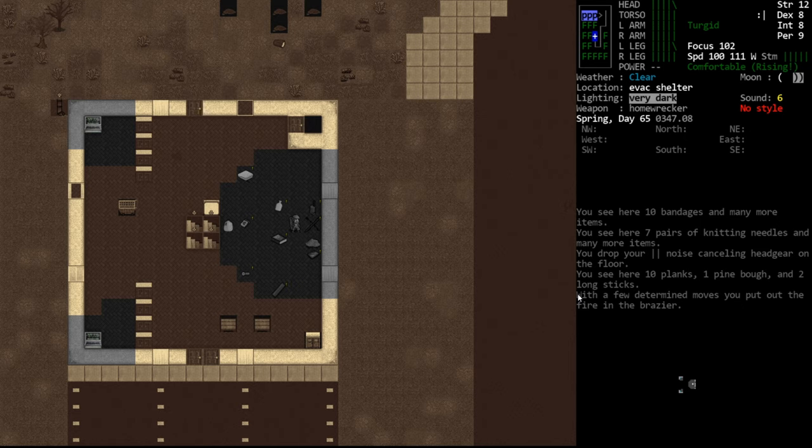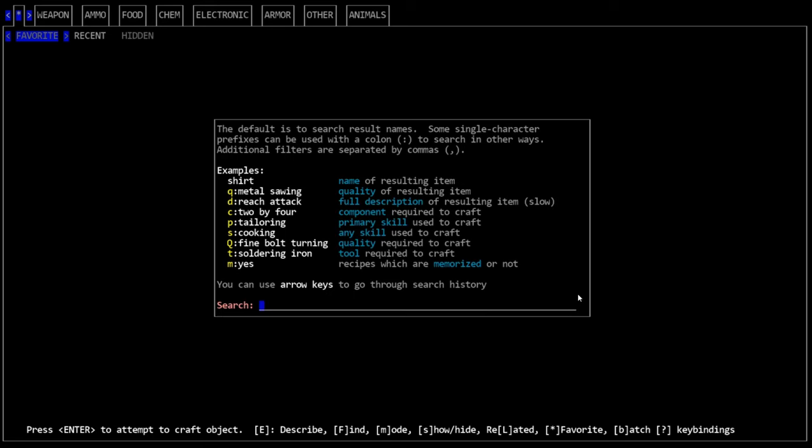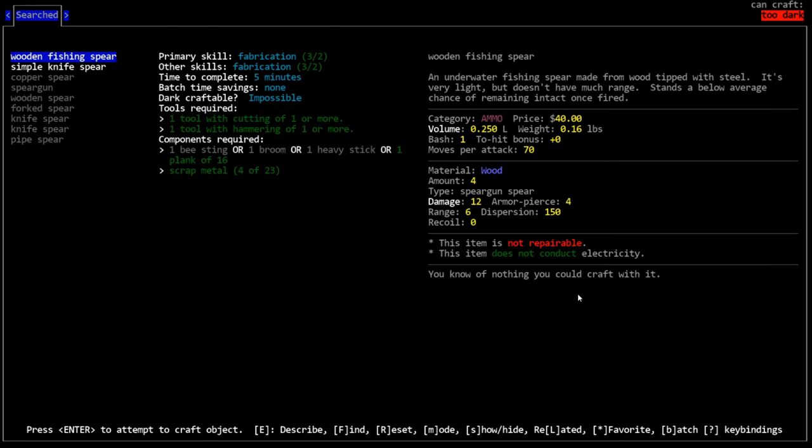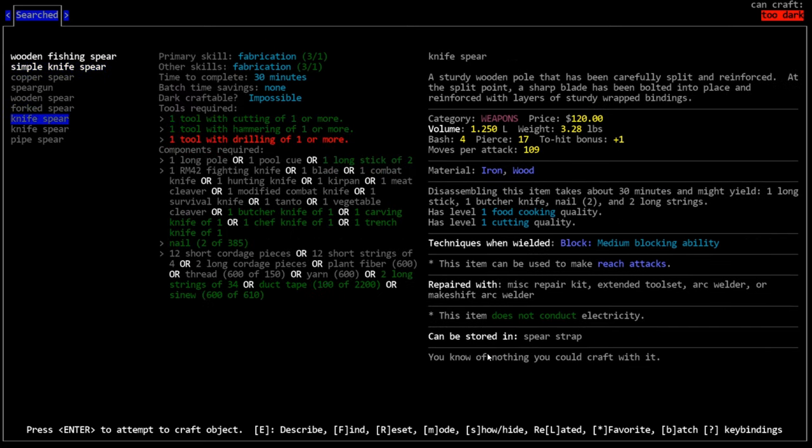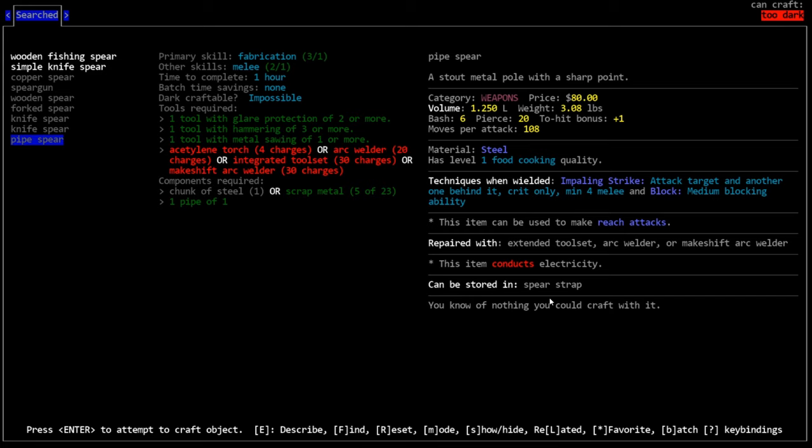Right now we're using the forked spear, which is broken and we need to make a new one. What we could do is jump to the next tier of spear. The knife spear would be an improvement because it's not flimsy. But we don't have drilling. If we had drilling, we could upgrade to the knife spear. Now it does less damage than the forked spear, but it's not flimsy so it would inevitably last much longer. The next tier upgrade would be the pipe spear, but this requires a welder, which we don't currently have.